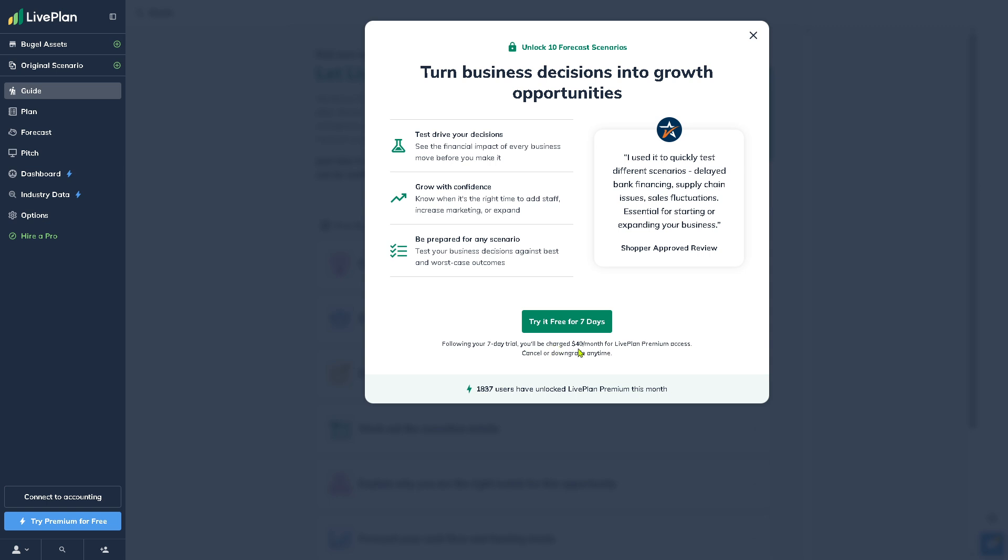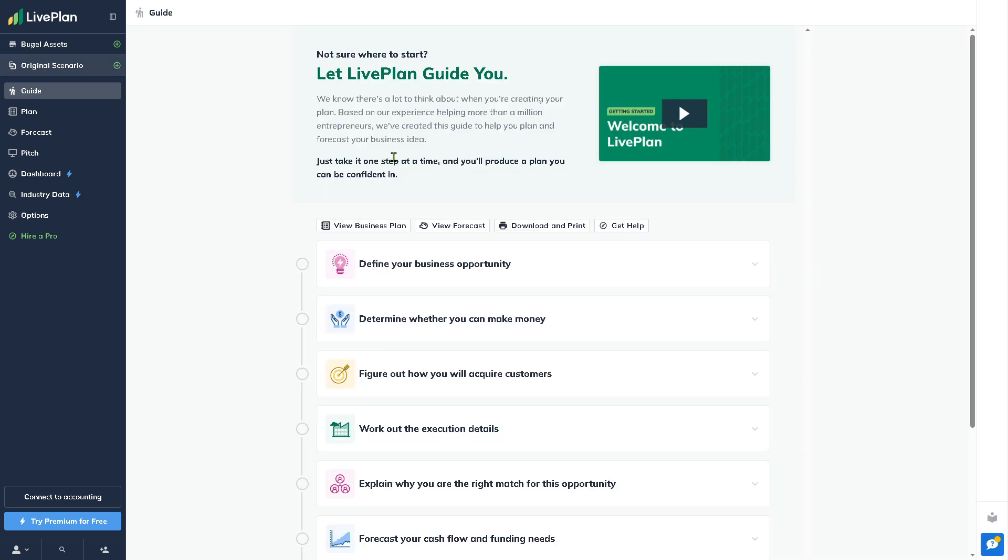You will be charged $40 per month for LivePlan Premium access because the Original Scenario is an add-on service. It's the original scenario you start with before making any alternative versions or adjustments. You can use this as a reference point to compare against other scenarios like best case or worst case.